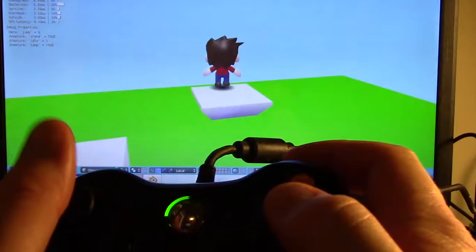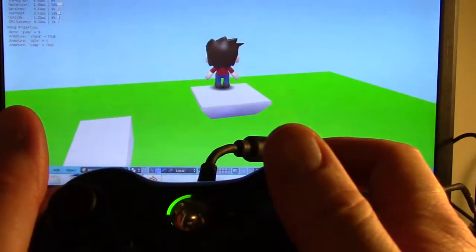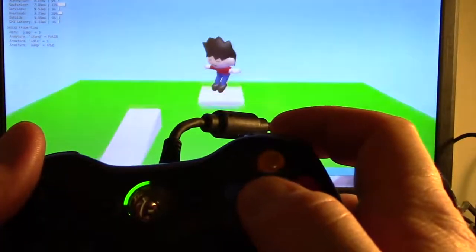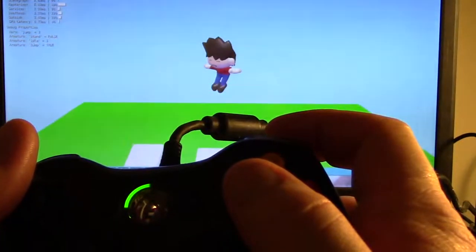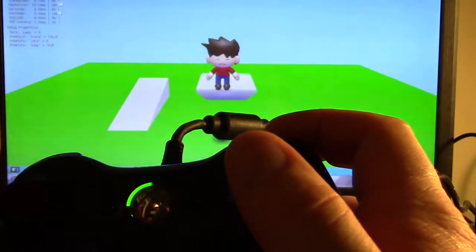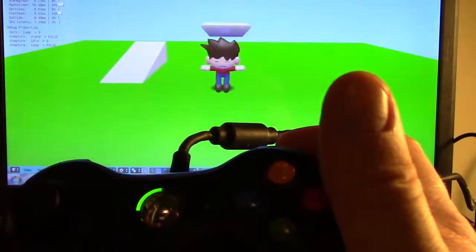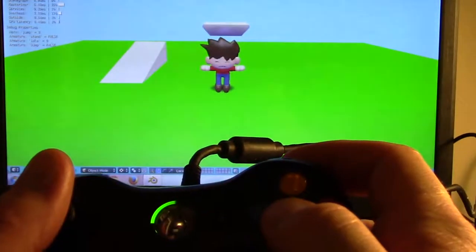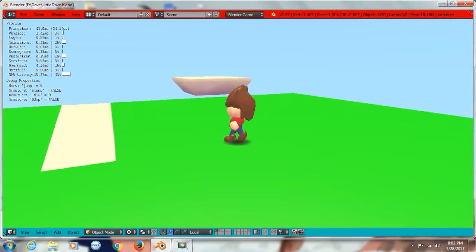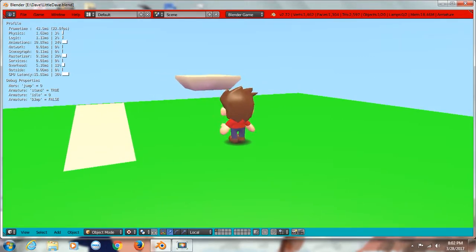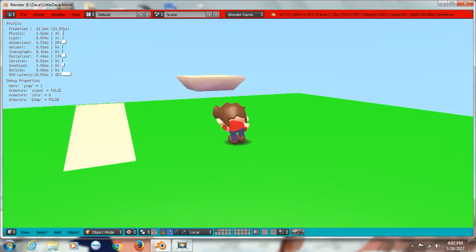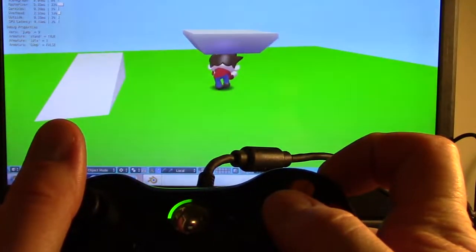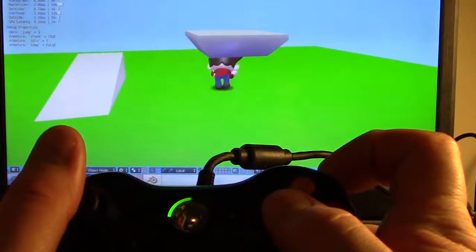I don't know why. I thought maybe the subsurf modifier was holding up the processing of a feature, basically making the character look smoother. But I've turned on optimal drawing.